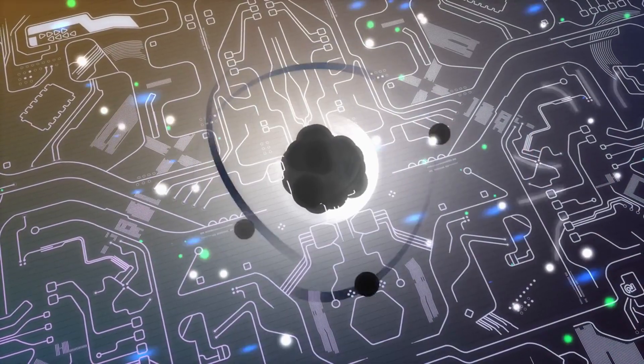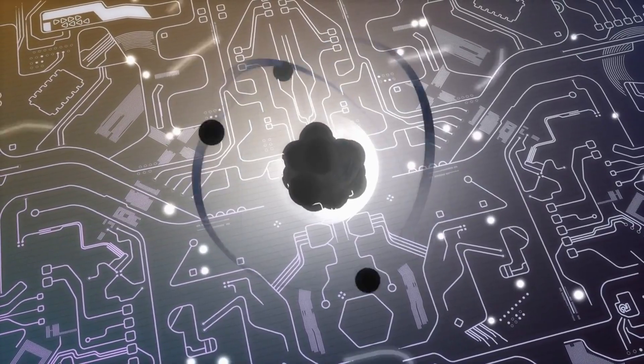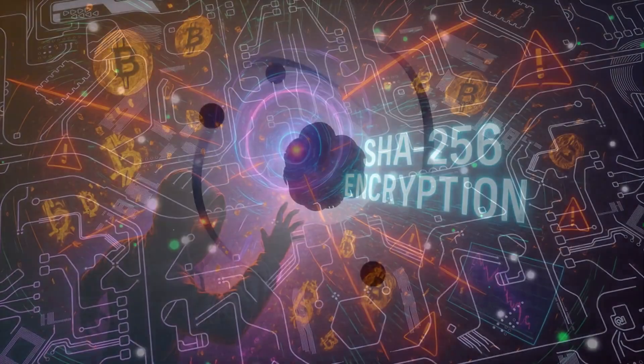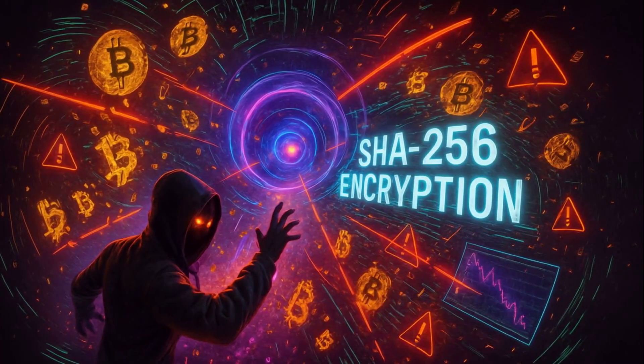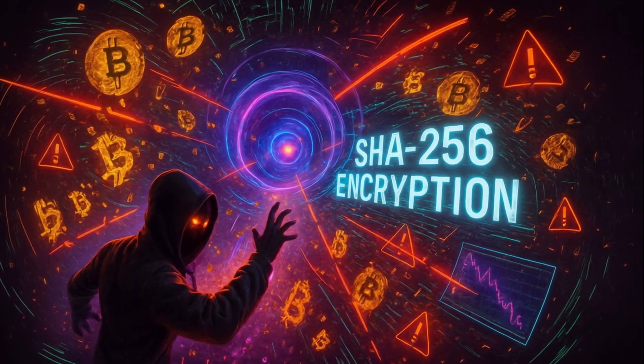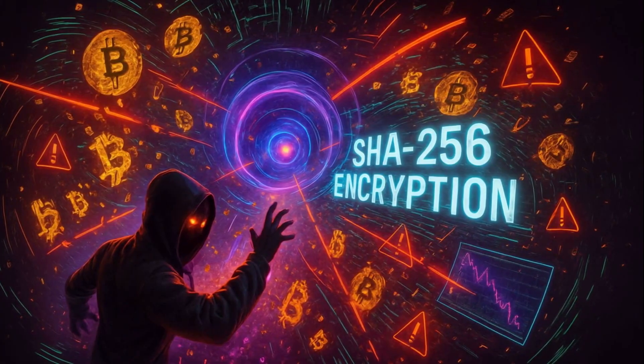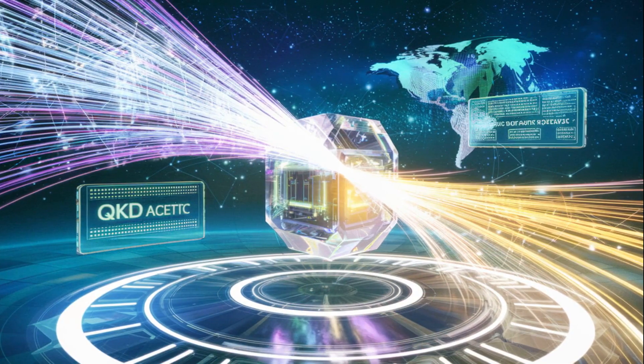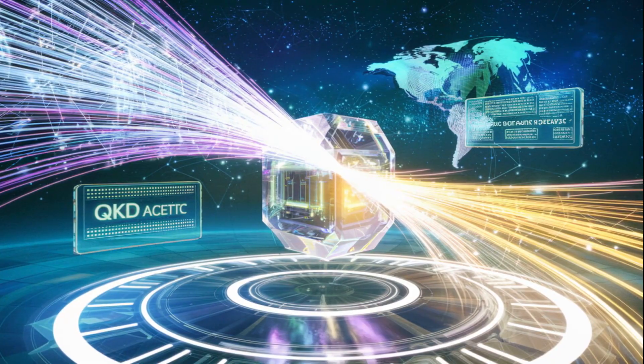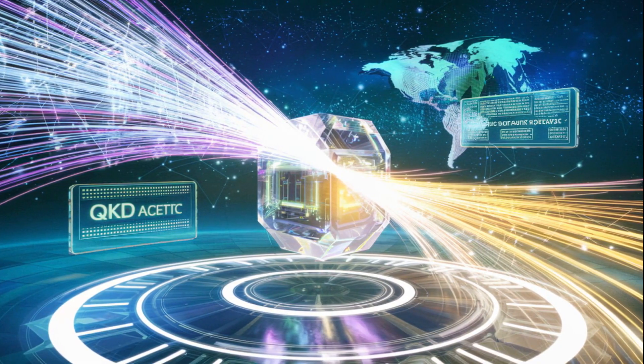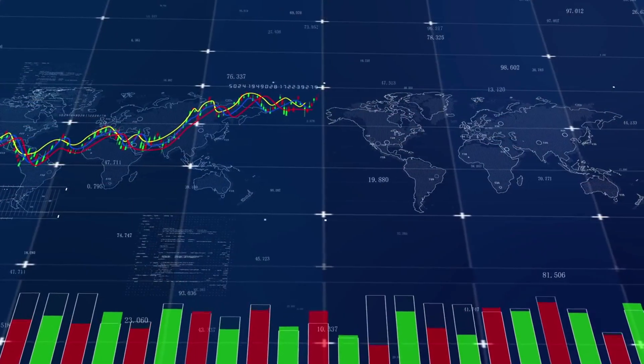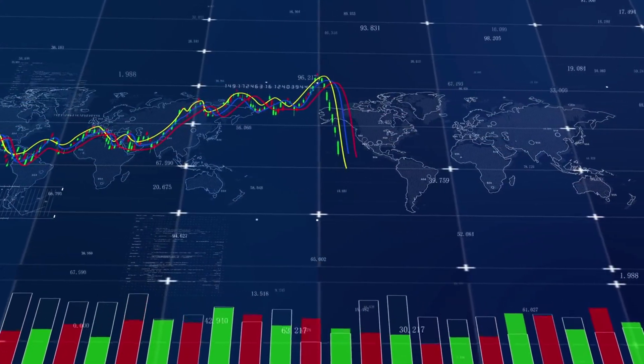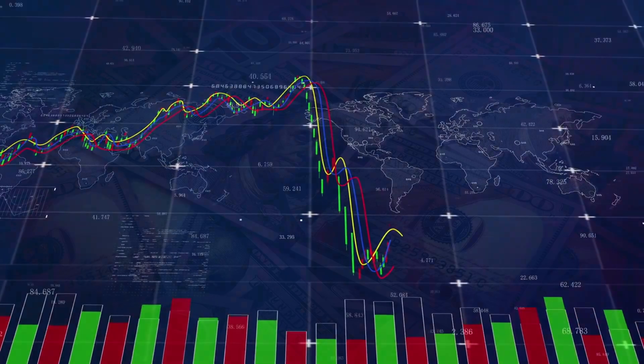As of today, quantum computers built by Google and IBM are already breaking past 1,000 qubits, and experts warn that once they hit around 4,000-5,000 stable qubits, the SHA-256 encryption securing Bitcoin could be cracked in seconds. That means over $1 trillion in crypto assets could become instantly accessible, triggering the biggest financial collapse in human history.